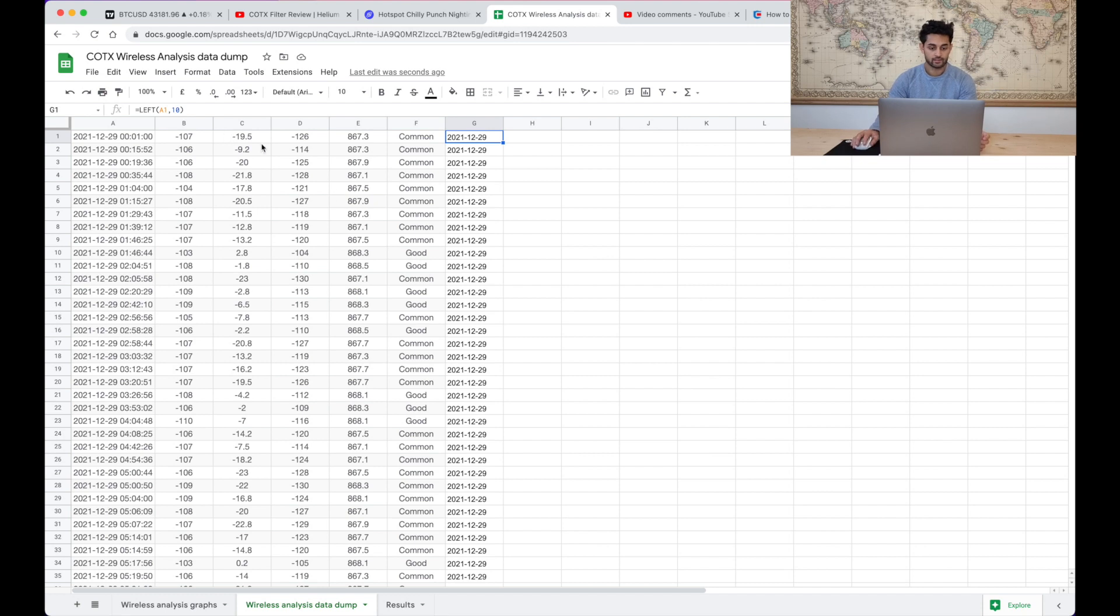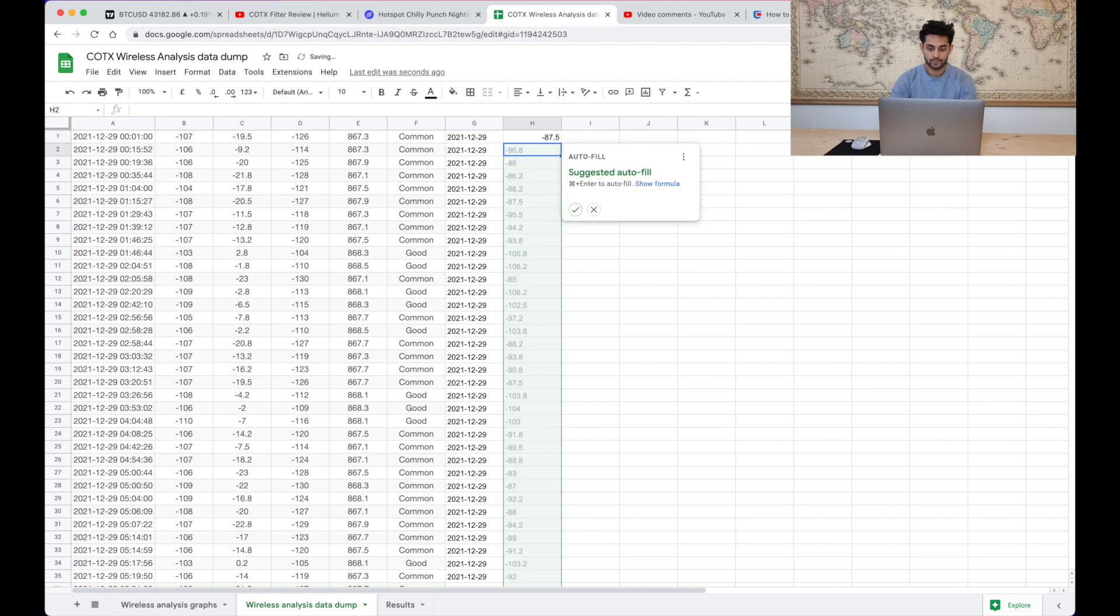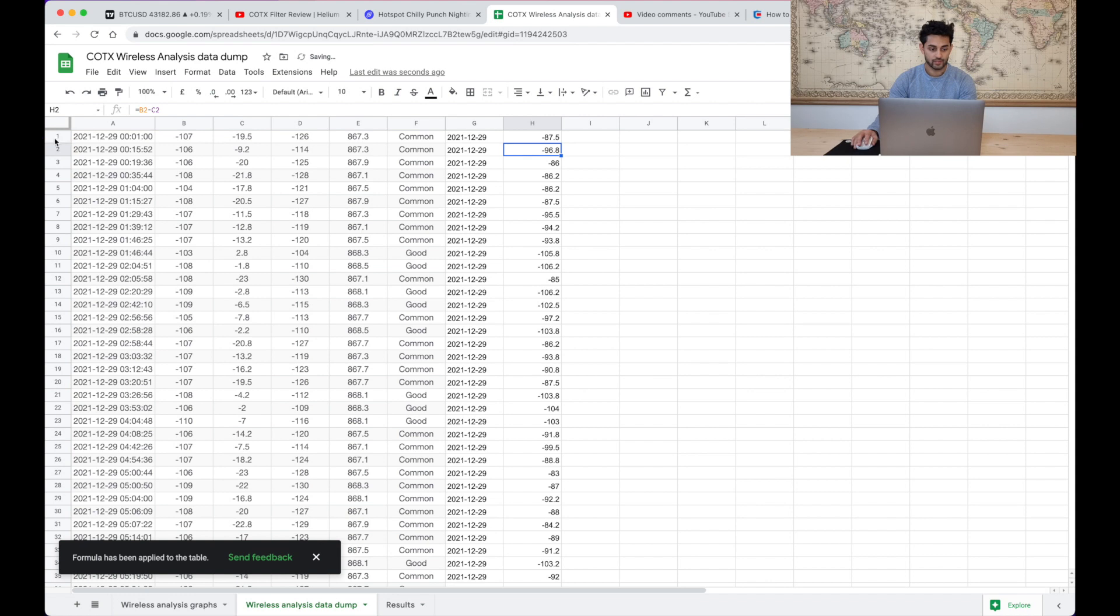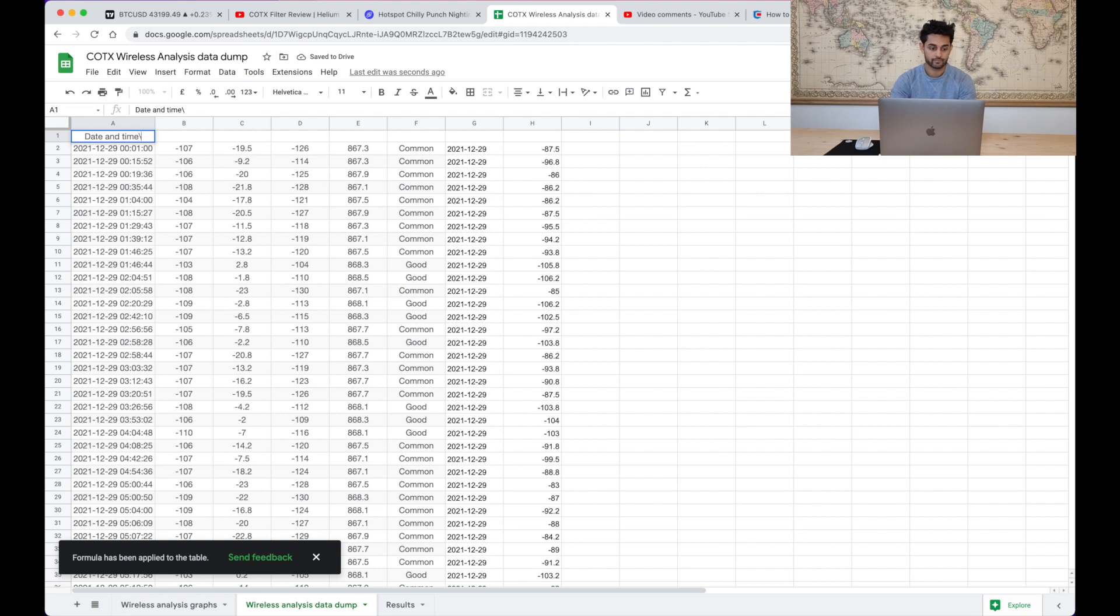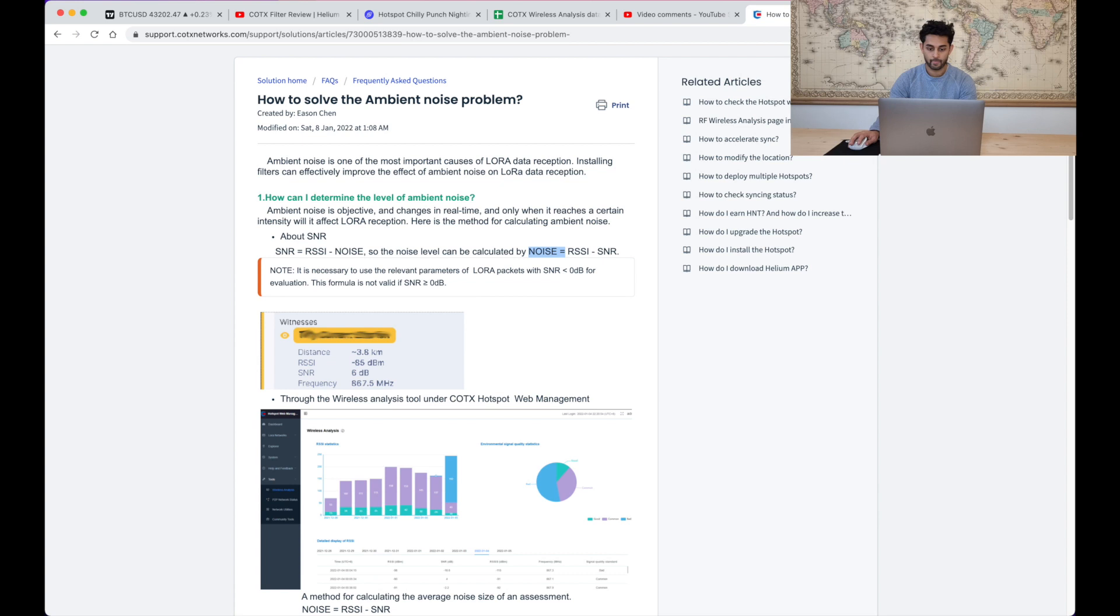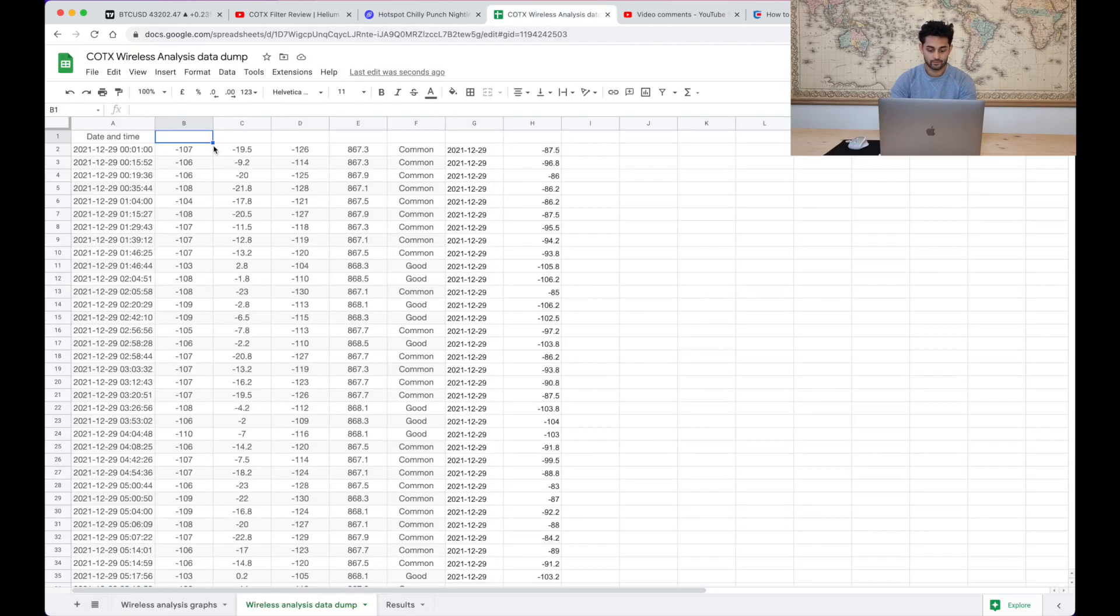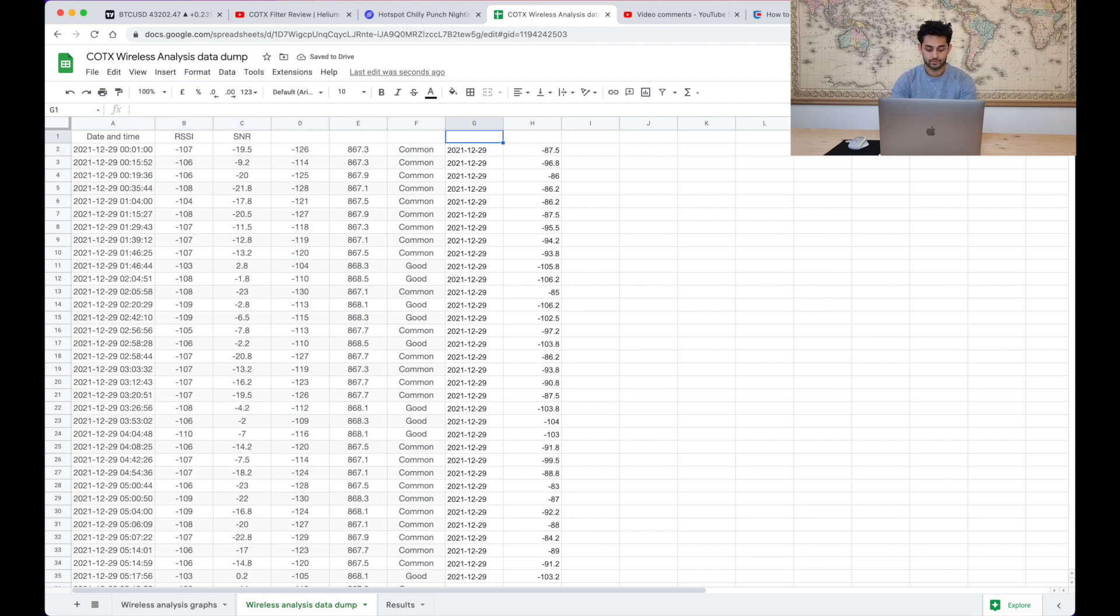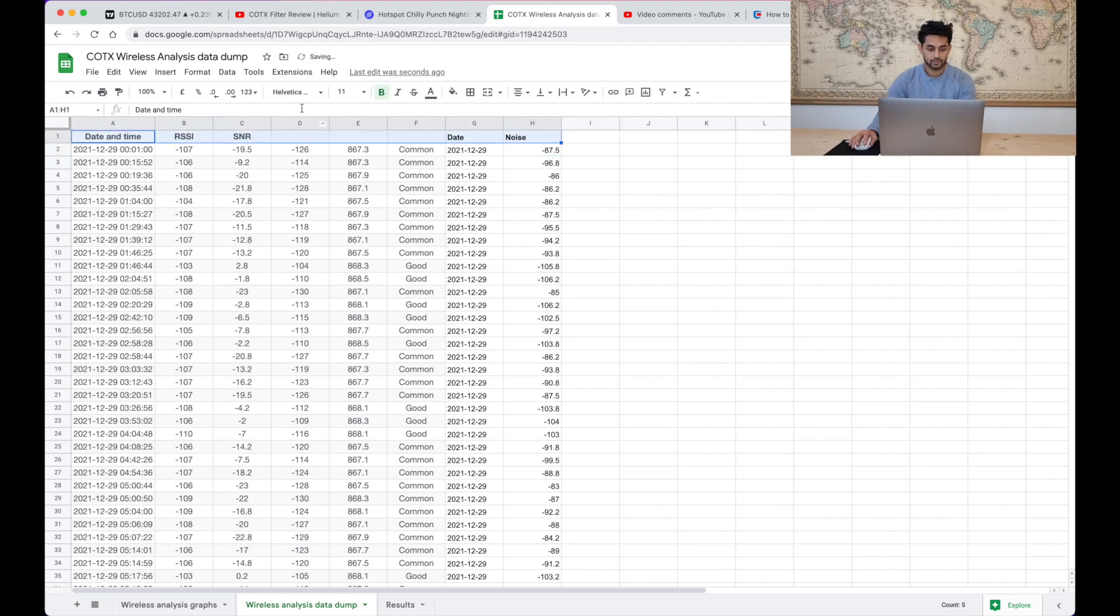And then let's do the noise figure. So as they've said the noise is the RSSI minus the SNR so that's our noise level. So that's RSSI, that's signal to noise ratio, and this is the date, this is the noise figure. Now let's just make this a bit easier to read.